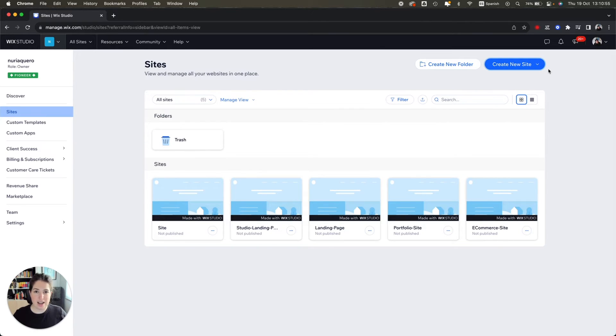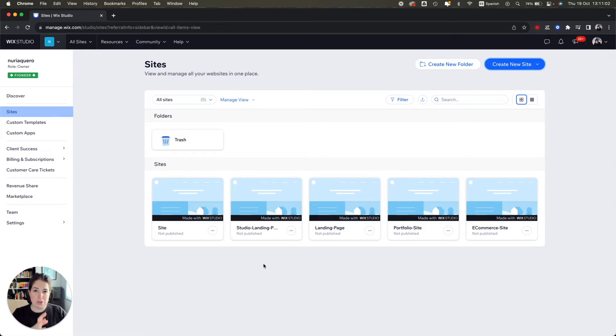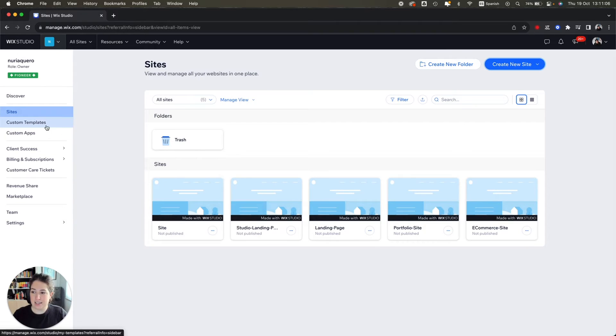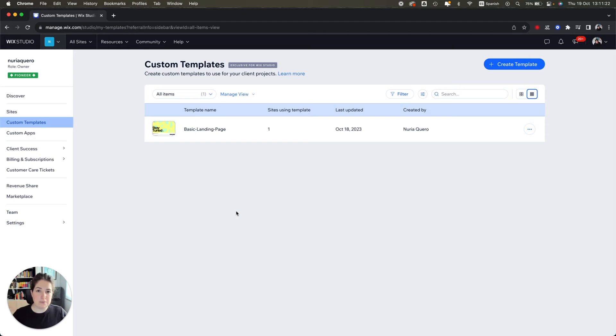And if you want to know how to create a site, I'm going to leave a link somewhere around here to the video where I'll tell you how. So once you have a site already that you know you want to use as a template, the idea is that you go to your custom templates panel.